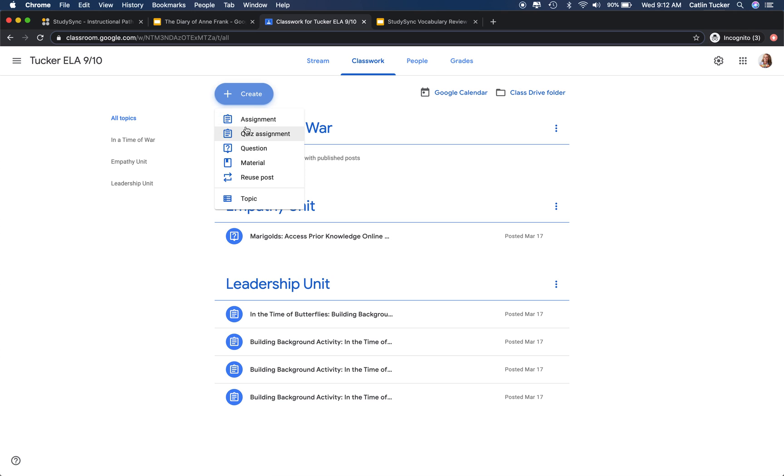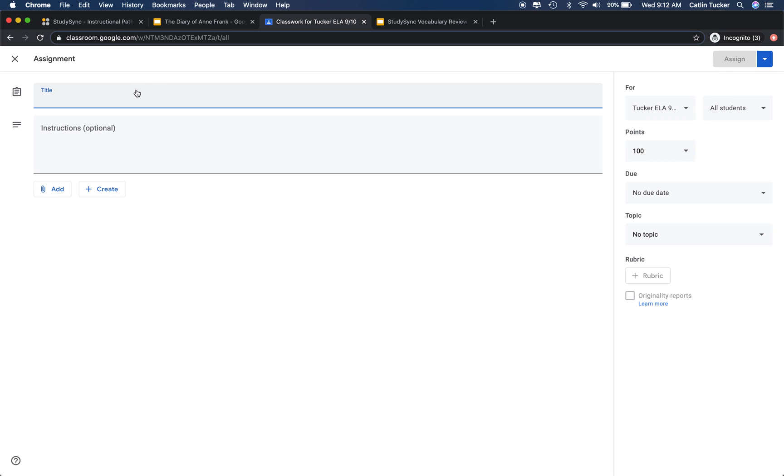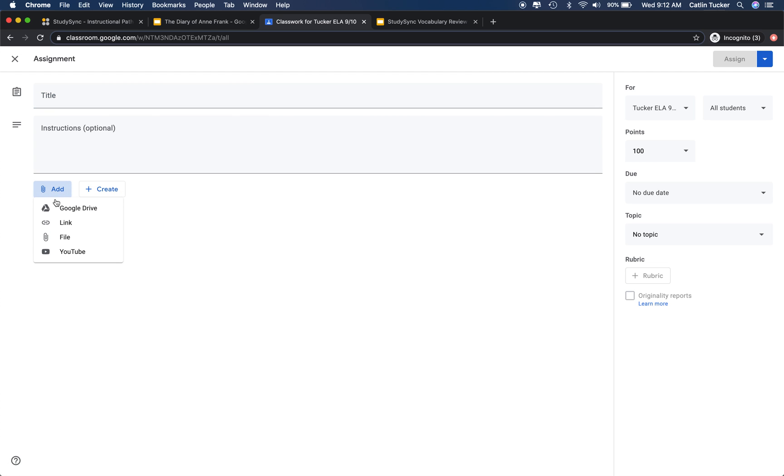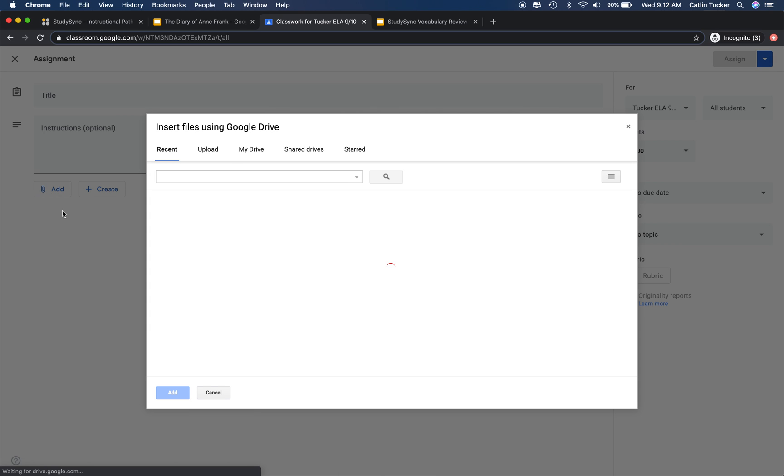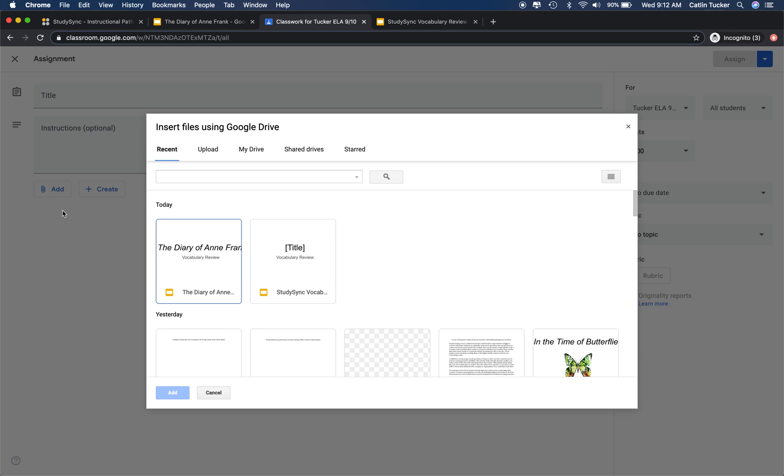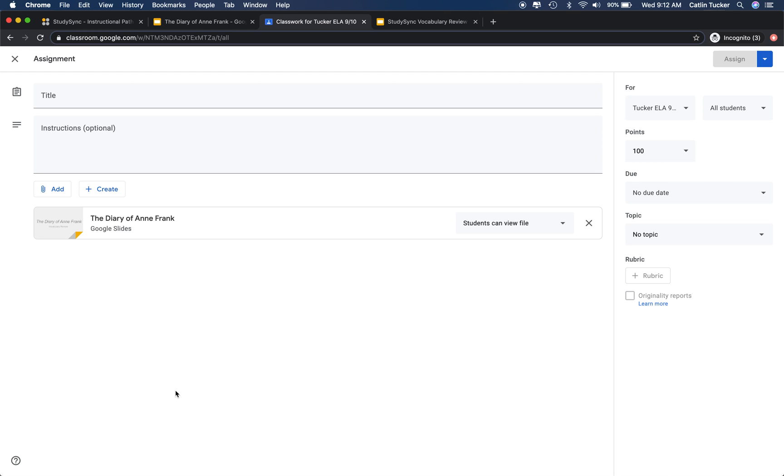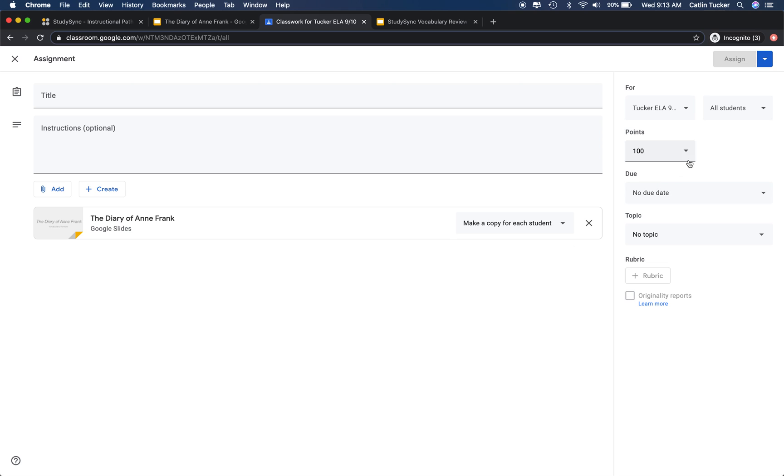If I'm using Google Classroom, I would click create, select assignment. I would give my assignment a title and directions. I'd probably call it vocabulary review for the Diary of Anne Frank. Click add, go to my Google Drive, find that slide deck with the Frayer model, and click add. I want to make sure that I'm making a copy for every student so that every student can edit their copy. I can decide whether I want to give it points, when it's due, and then I can assign it.